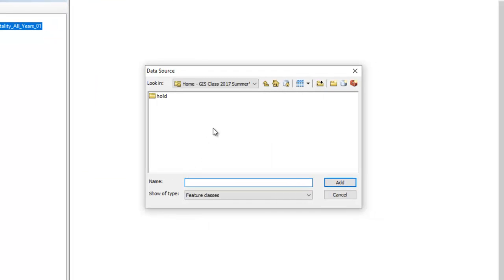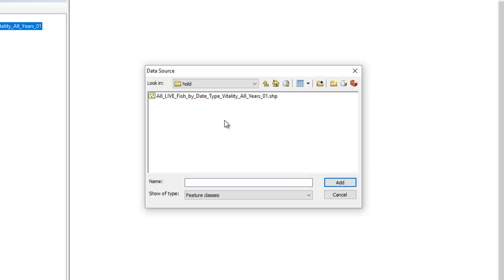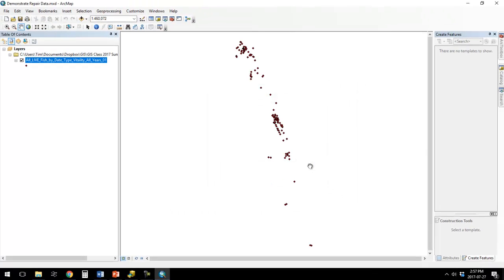Then you need to find where this file is on your hard drive. Here is where it's looking for the file, and you can see there's no file there — that's why it can't find it. I moved this file into this folder, and there it is. So I click that and choose Add, and then it works.